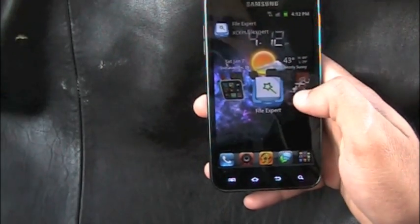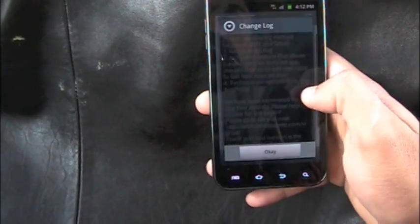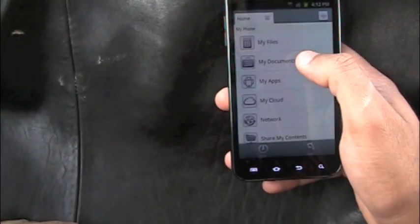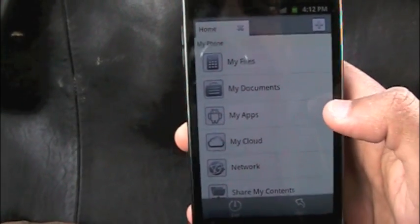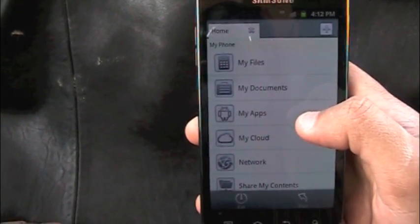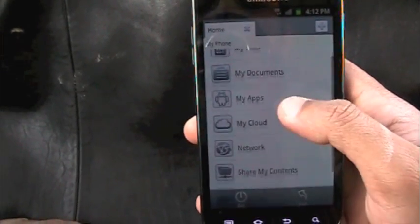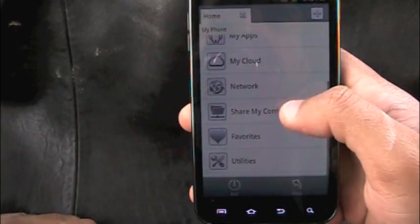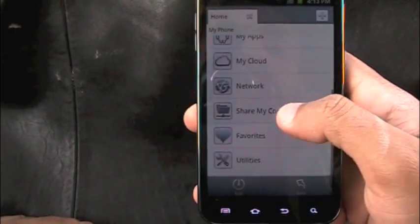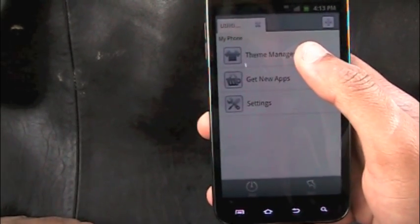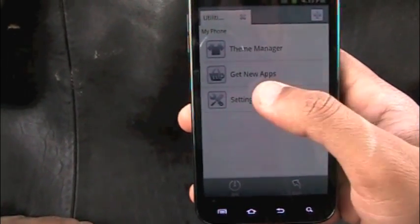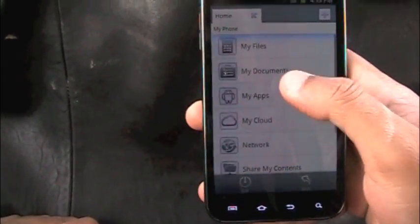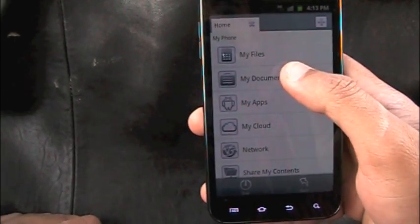Next up we have FileExpert — basically a file explorer with a lot of functions. You have My Files showing all files on your SD card and phone, My Documents, My Apps, and My Cloud for cloud storage. There's also a network section, share contents, favorites, and utilities including a theme manager and settings.